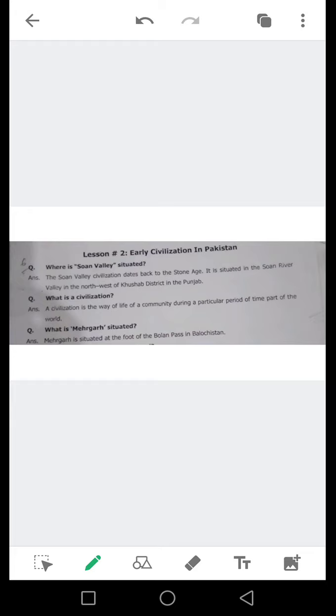The Stone Valley civilization, Stone Valley ki tehzir, relates to the Stone Age, jiasse ke pathar ki umar ki tareekh hai. It is situated in the Stone River valley in the northwest of Kushab district in the Punjab. Stone Valley, Stone dariya ke maghrib mein, Kushab ke maghrib mein, aur Punjab mein waqya hai.